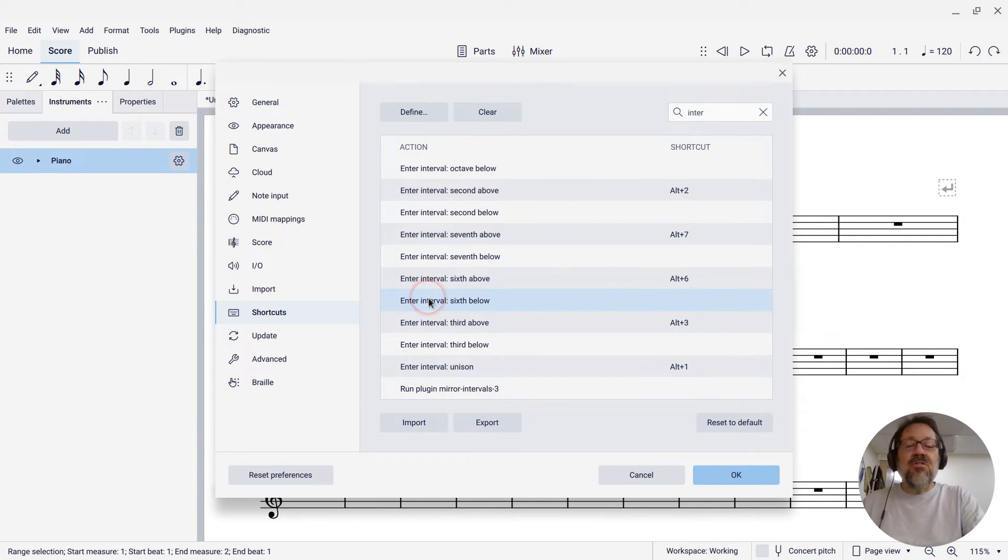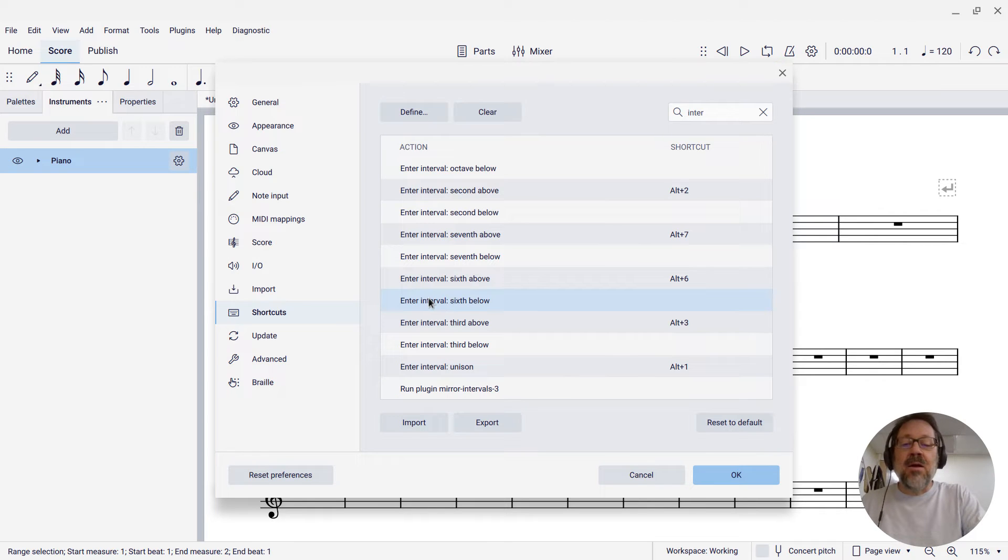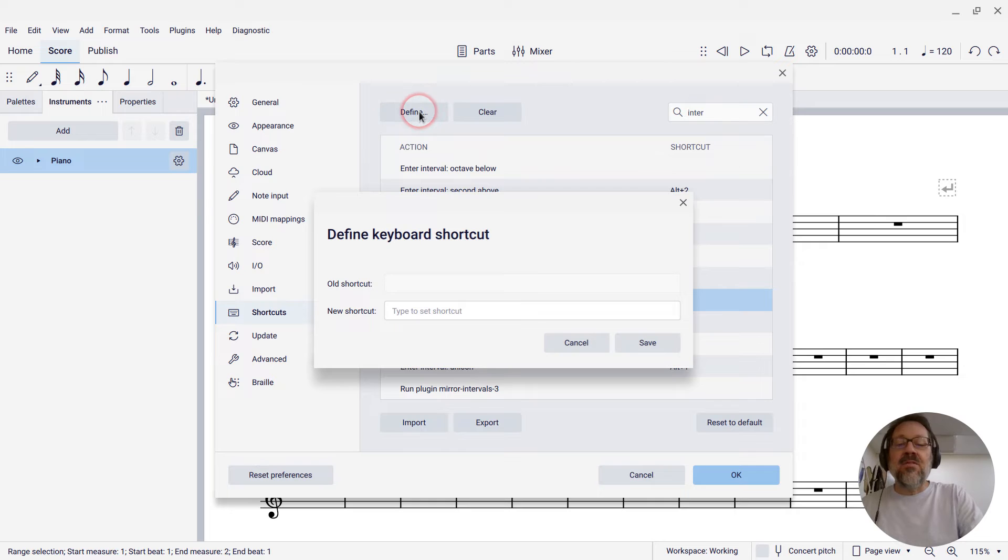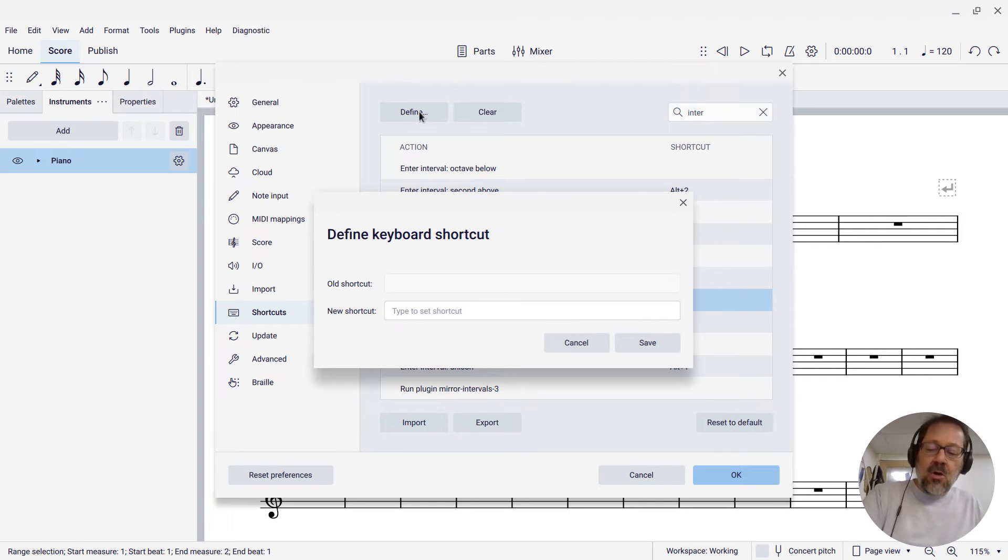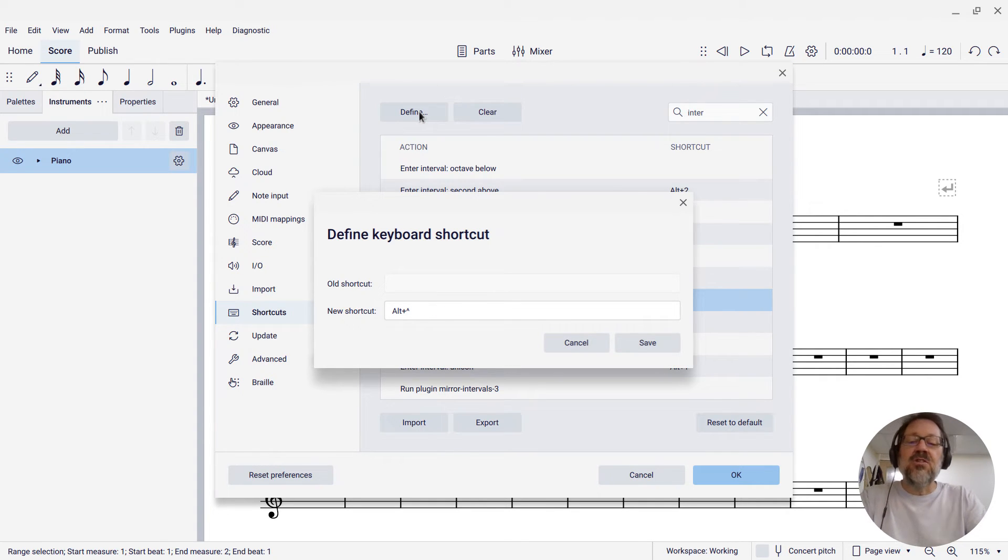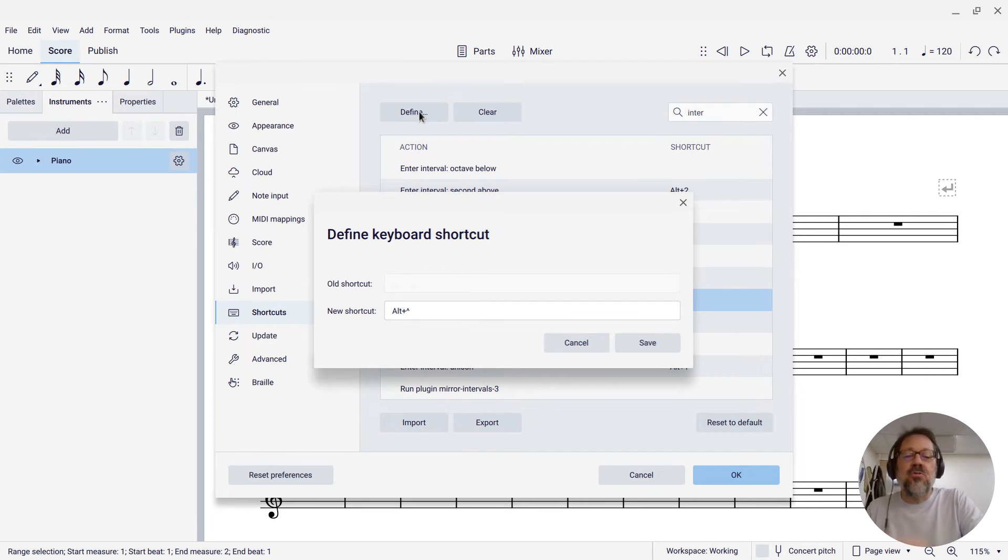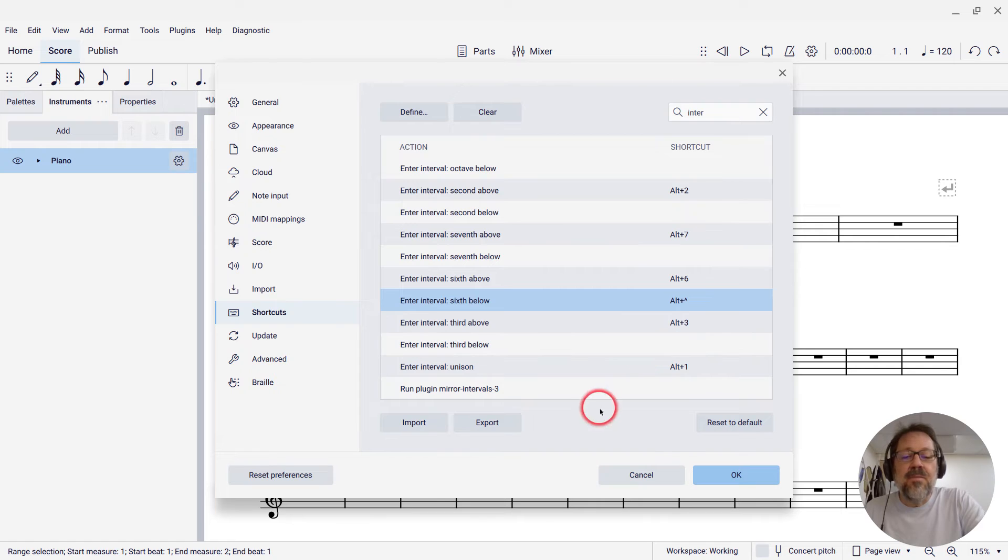So I'm going to do sixth right now, but you can do them all. I'm going to select Enter Interval sixth below, and then click the Define button. And I'm going to use Alt-Shift-6. I'm just going to use Alt-Shift plus the number to do Intervals below, and then press Save, and then OK.